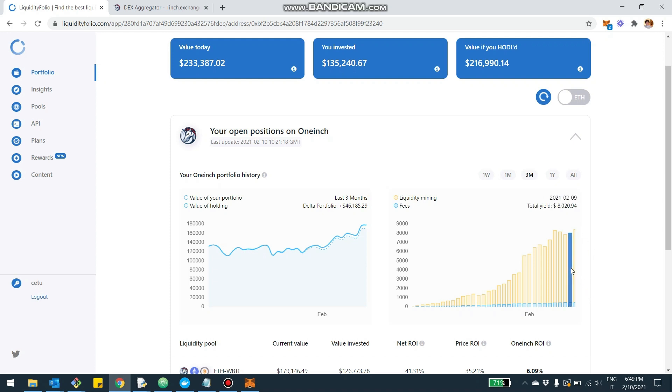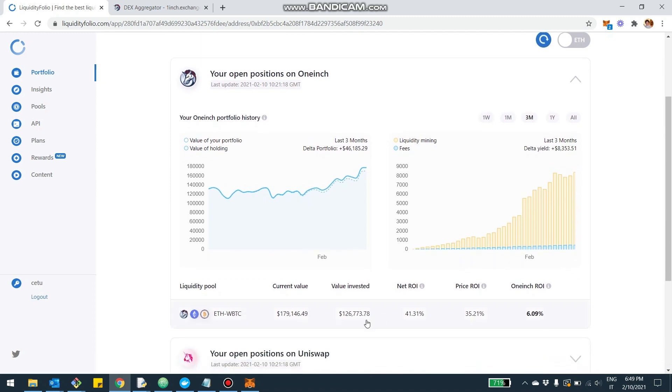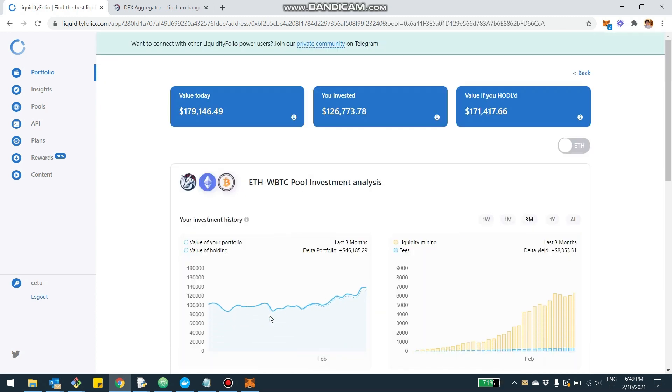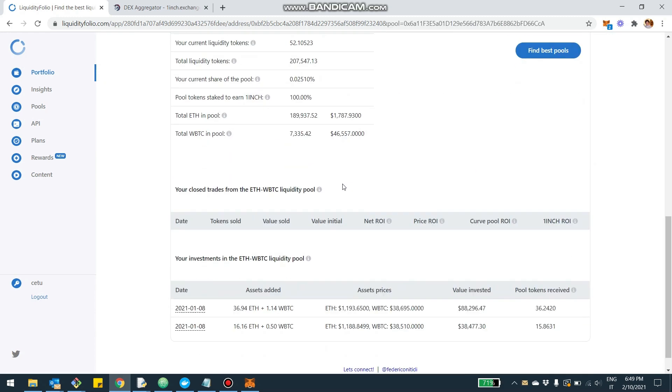It's divided by the blue, which is the fees, and the yellow, which is the liquidity mining, which in this case is the 1inch token reward that is minted as you stake your LP tokens. In this case, you can also zoom into the pool, which is an Ethereum-WBTC.